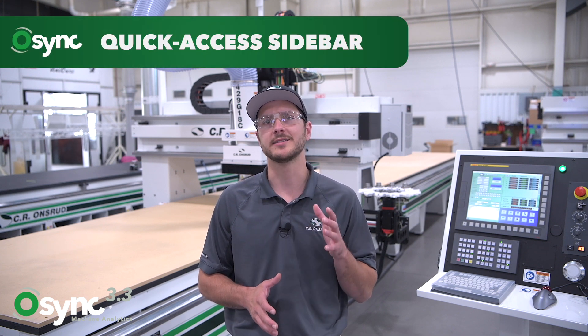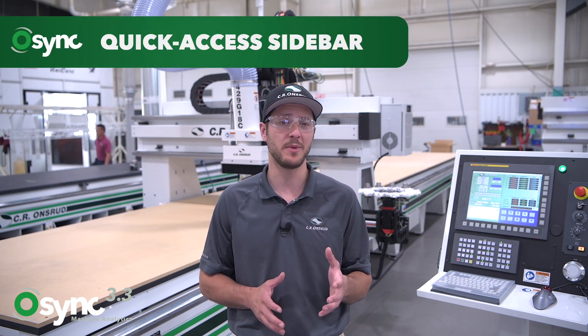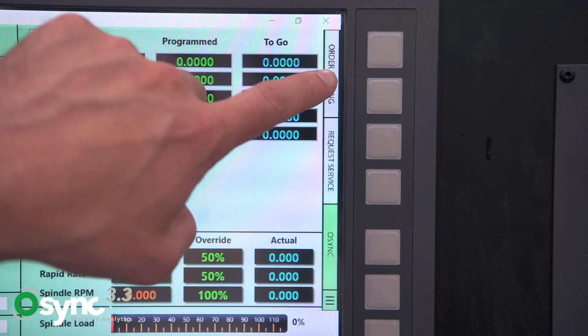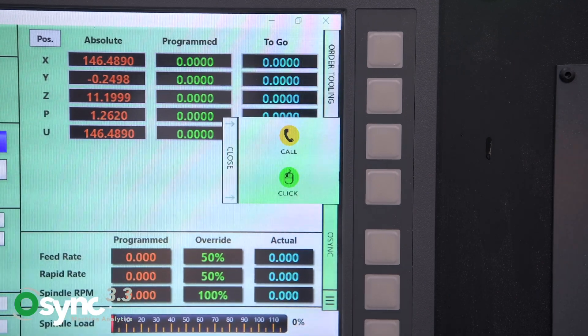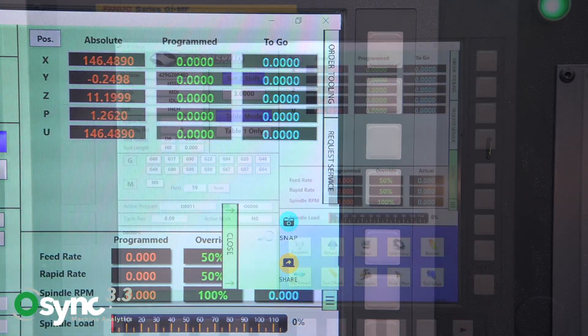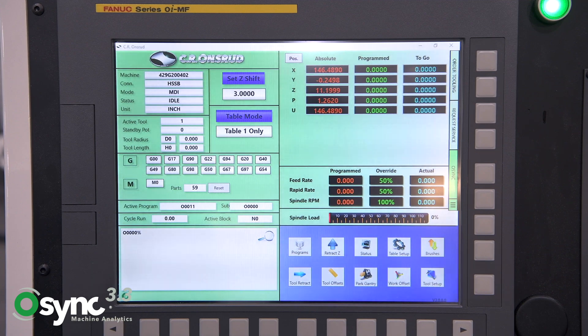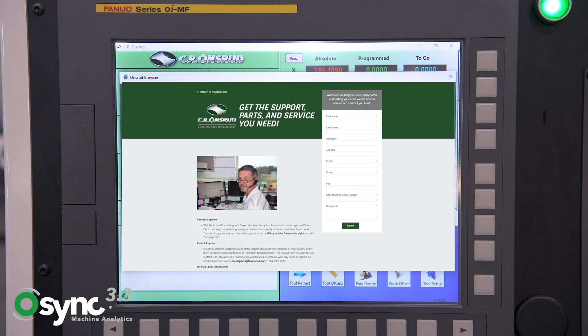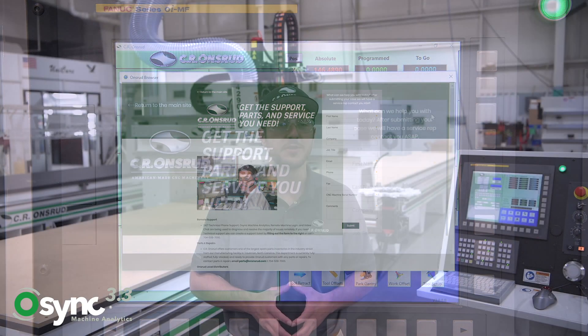The last feature I'm going to talk about today is the OSYNC Quick Access Sidebar, implemented directly onto your machine console. This sidebar provides easy access for ordering tooling, requesting support, and sharing diagnostic data. With OSYNC's new Quick Access Sidebar you can now create a support ticket with a few simple clicks and even share your diagnostic data with a CR Onsrud technician for additional support. These new features bring efficiency to a whole new level by allowing your operators and management to complete tasks faster than ever before.